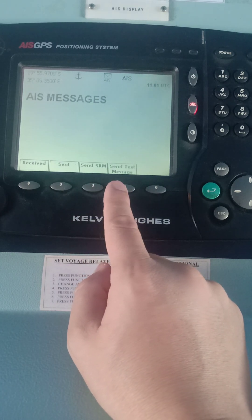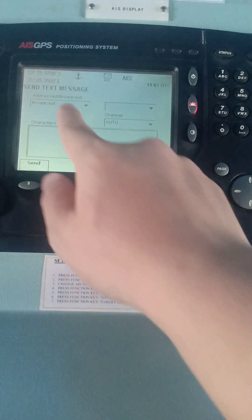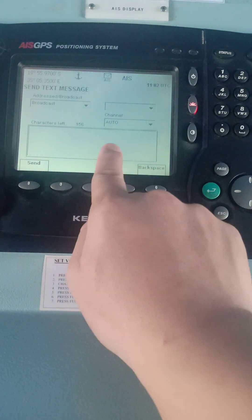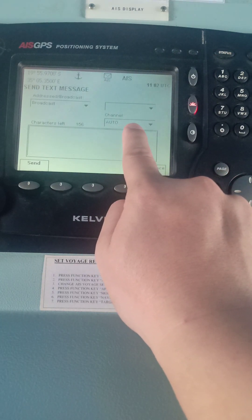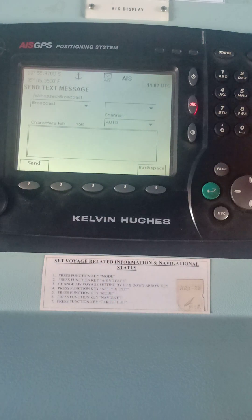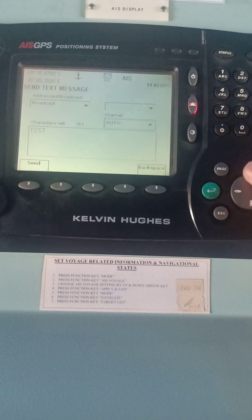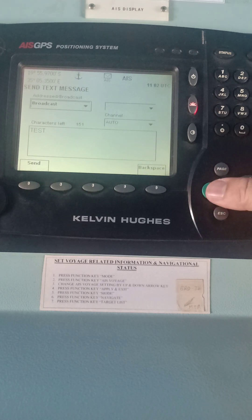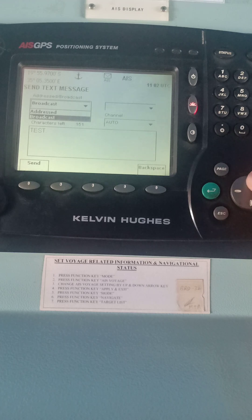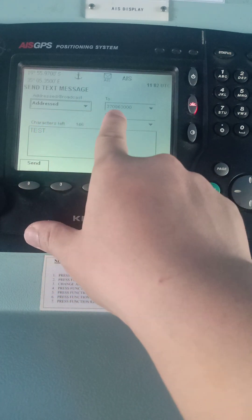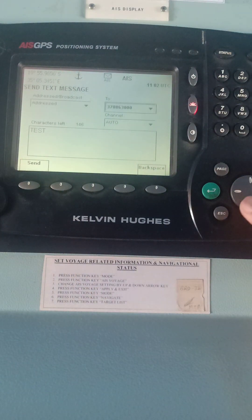For AIS Messages, click and then Send Text Message. You can see there is Broadcast mode, and you can write your messages here. You can see the channels — it's either A, B, or A and B. Let's type our test message. For this time, let's not try Broadcast — let's try Address, meaning we have to input the Maritime Mobile Service Identity. The nearest vessel is automatically chosen.